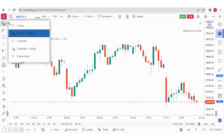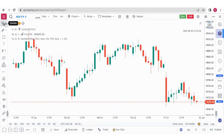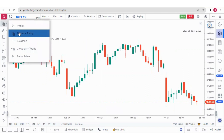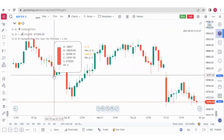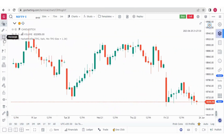Here we have the cursor and pointer options. If I click on Pointer and Tooltip, when I hover over any candle I can see the candle details — open, high, low, close, volume, etc. I can also use Crosshair and Tooltip. These are the options I have made favorites in my drawing toolbar.